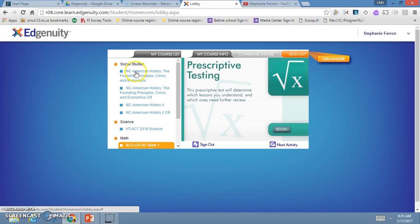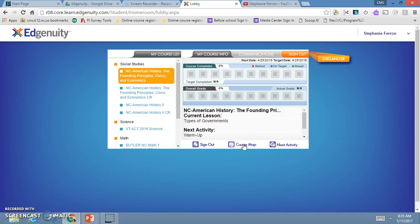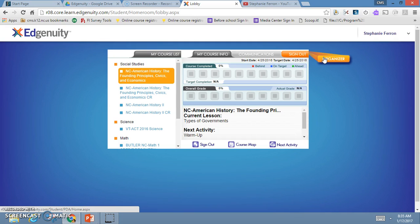That's how you can look at the two ways to organize yourself in Edgenuity. You can look at your course map in any course once you've started it, and you can also look in your organizer to see exactly what you need to do for each day of the week. Make sure you're staying on track because in order to graduate, you have to have this completed before graduation.